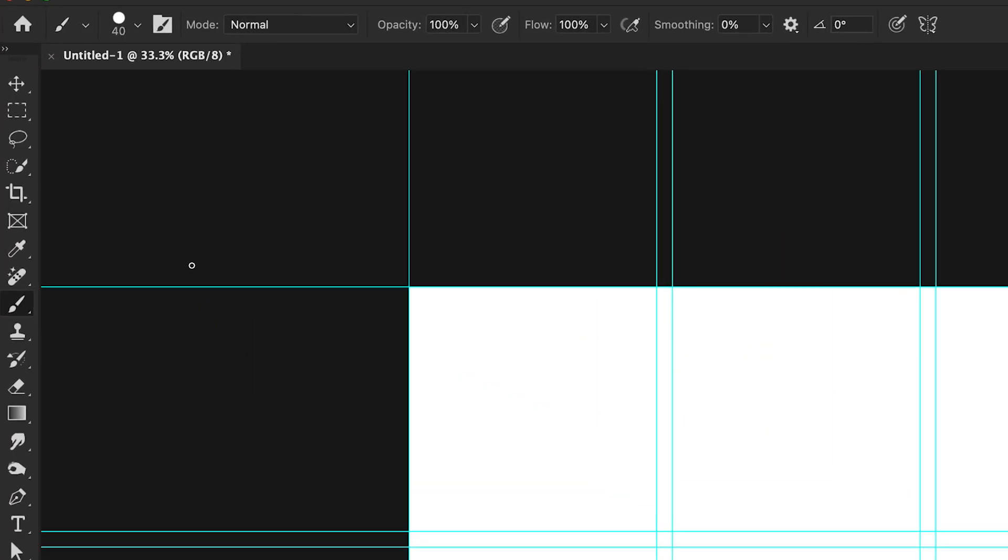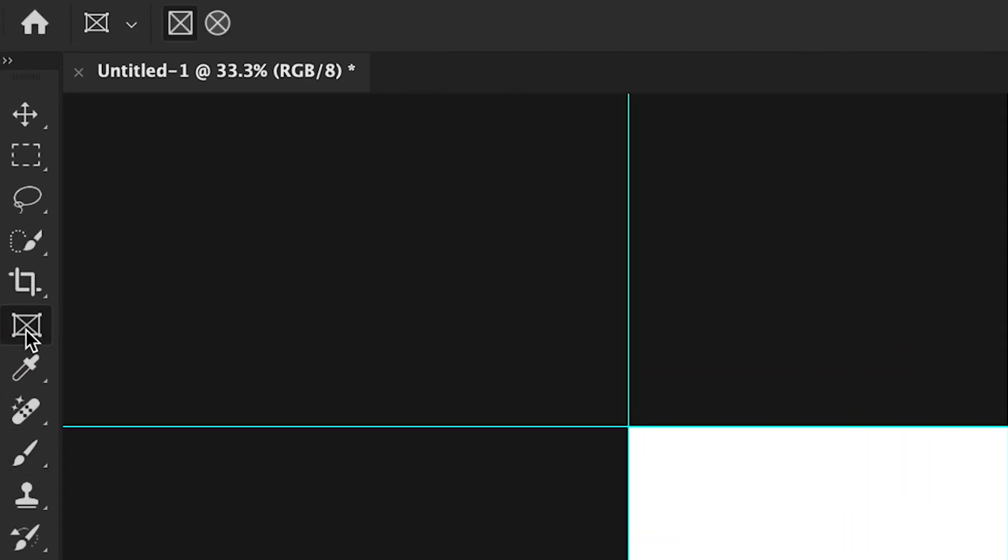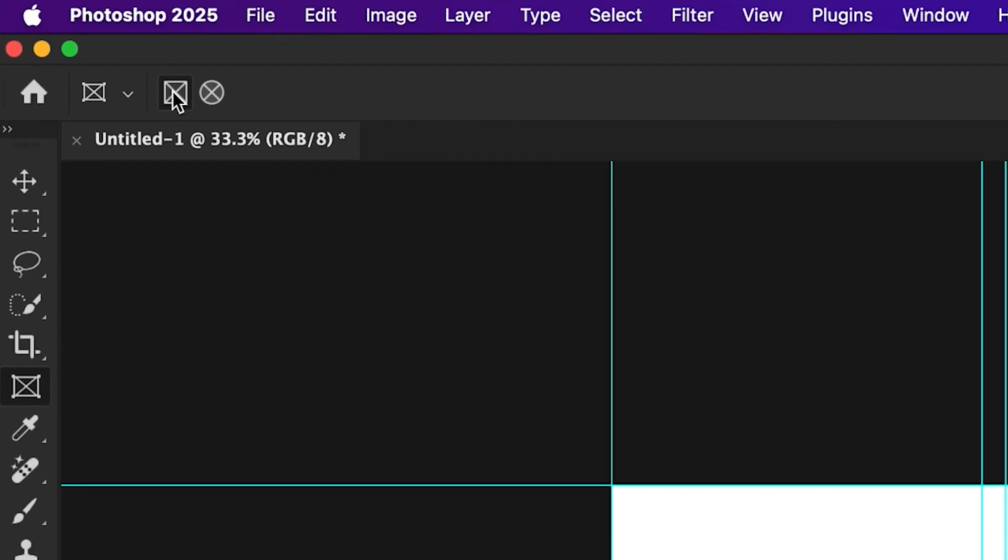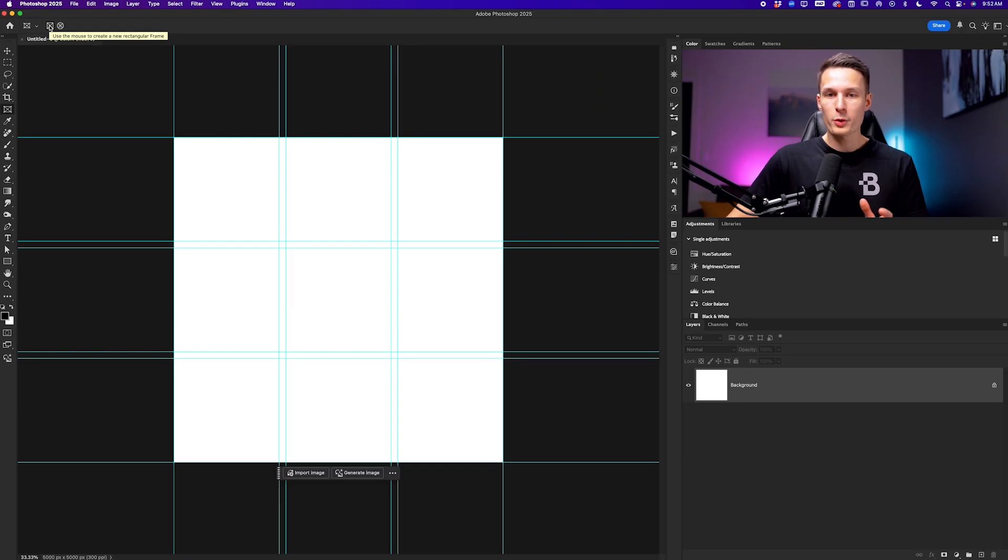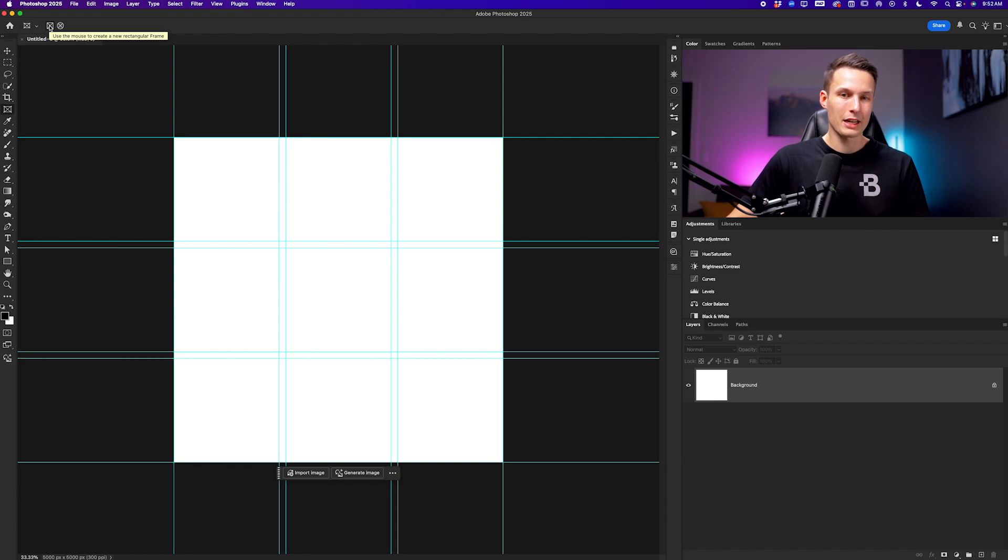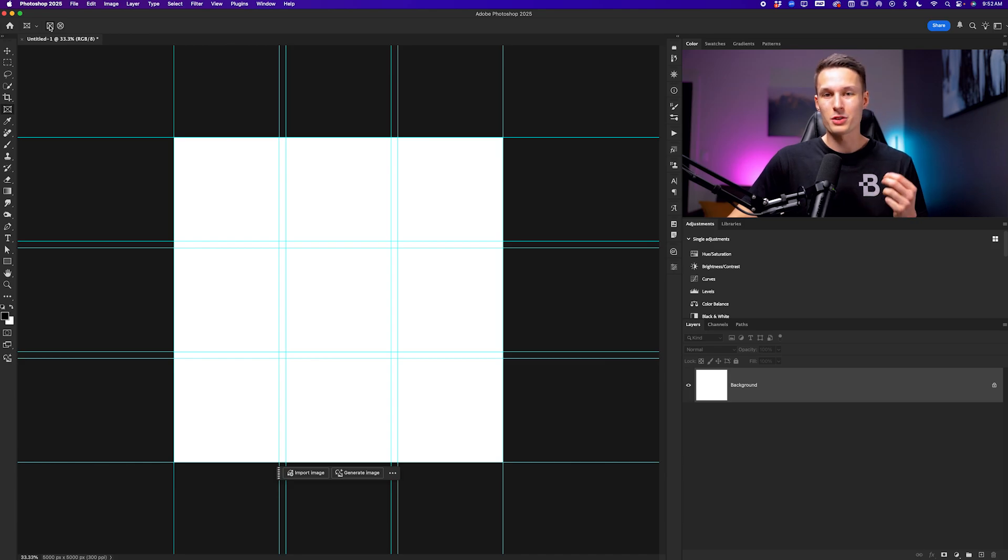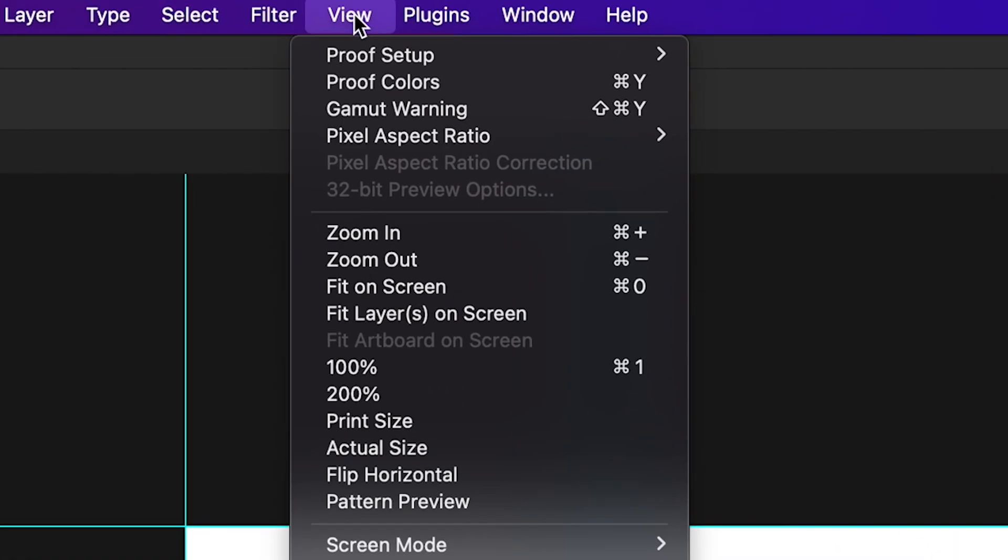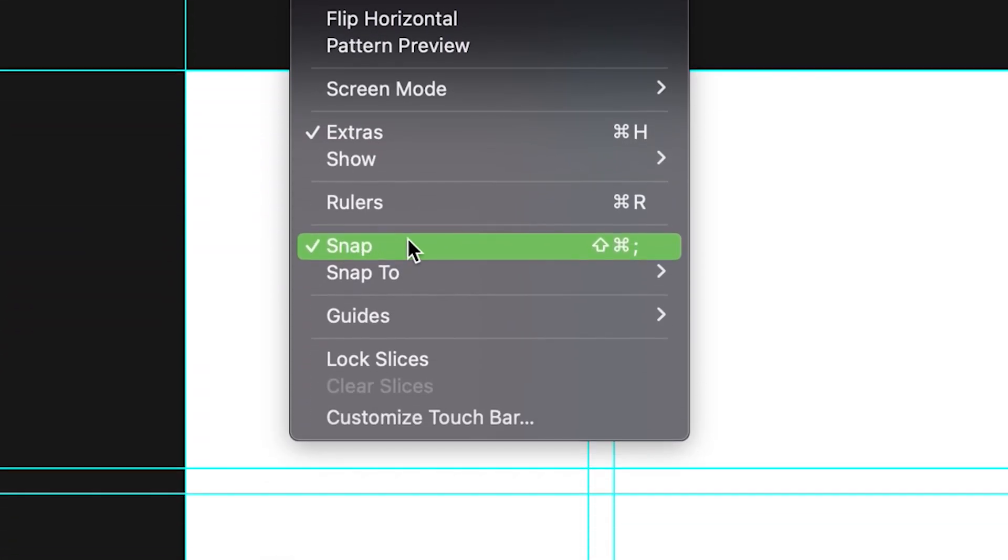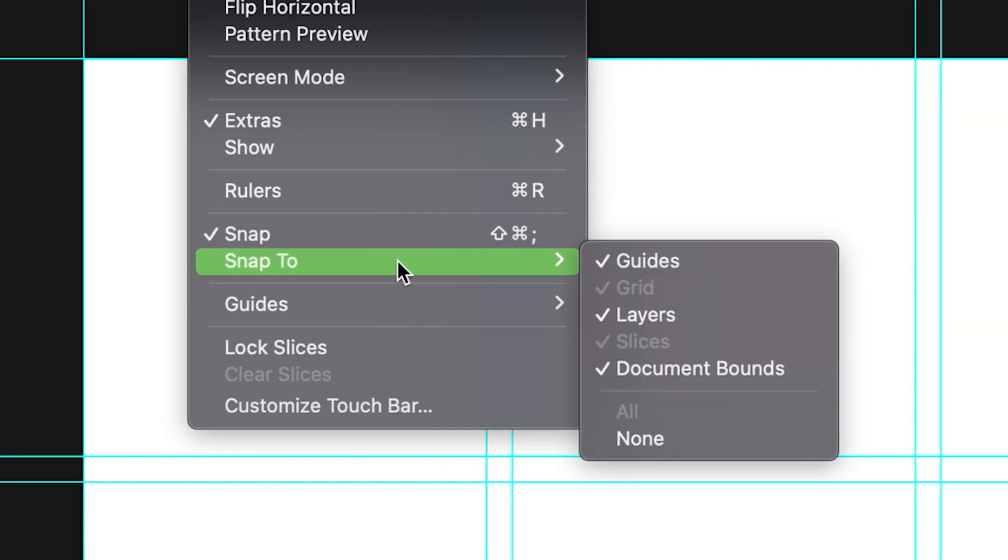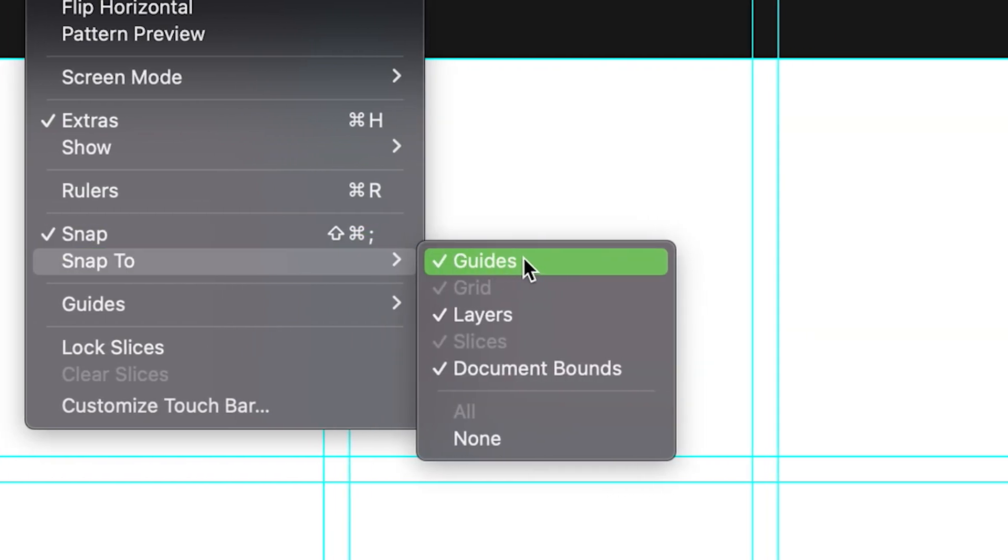So accessing the frame tool up here in the toolbar, I'll go and select the rectangular frame tool. But before we create any frames, there's one setting that you'll want to enable to make sure that you can use your guides effectively. And that is called snapping. So going back up to view, I want to ensure that snap is enabled. So I have that little check mark right here. Then going into snap too, I want to make sure that the guides is enabled along with all of these other options.